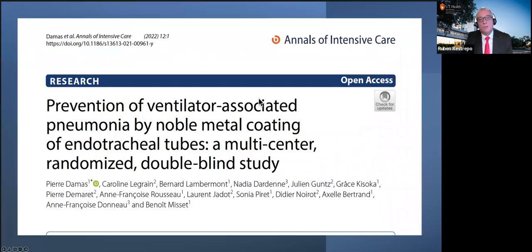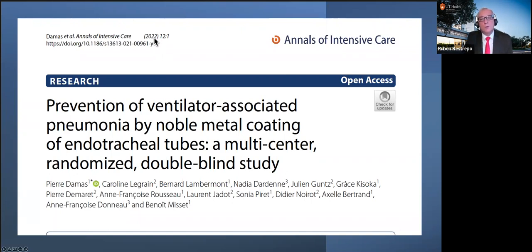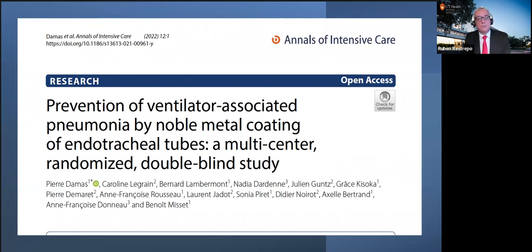A new multicenter randomized double-blind study on prevention of ventilator-associated pneumonia by noble metal coating of endotracheal tubes just came out. Just because something was proven correct in the past and then lost evidence doesn't mean there's no reason to continue studying it in specific patient groups. It shows the ongoing effort to combat ventilator-associated pneumonia.